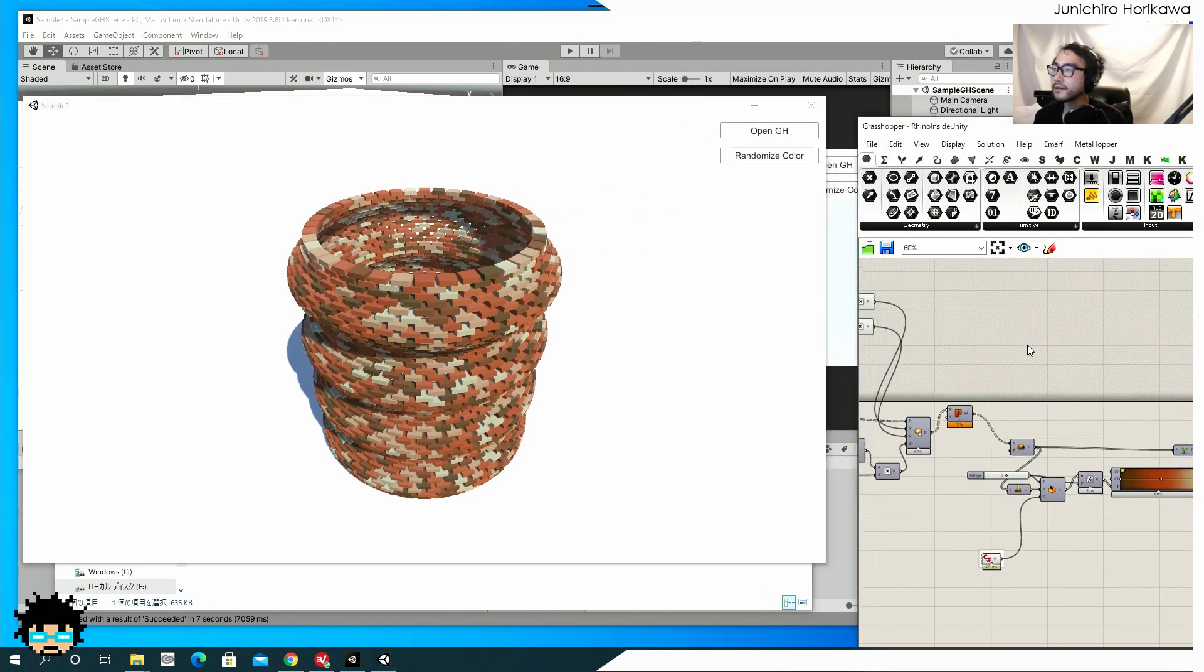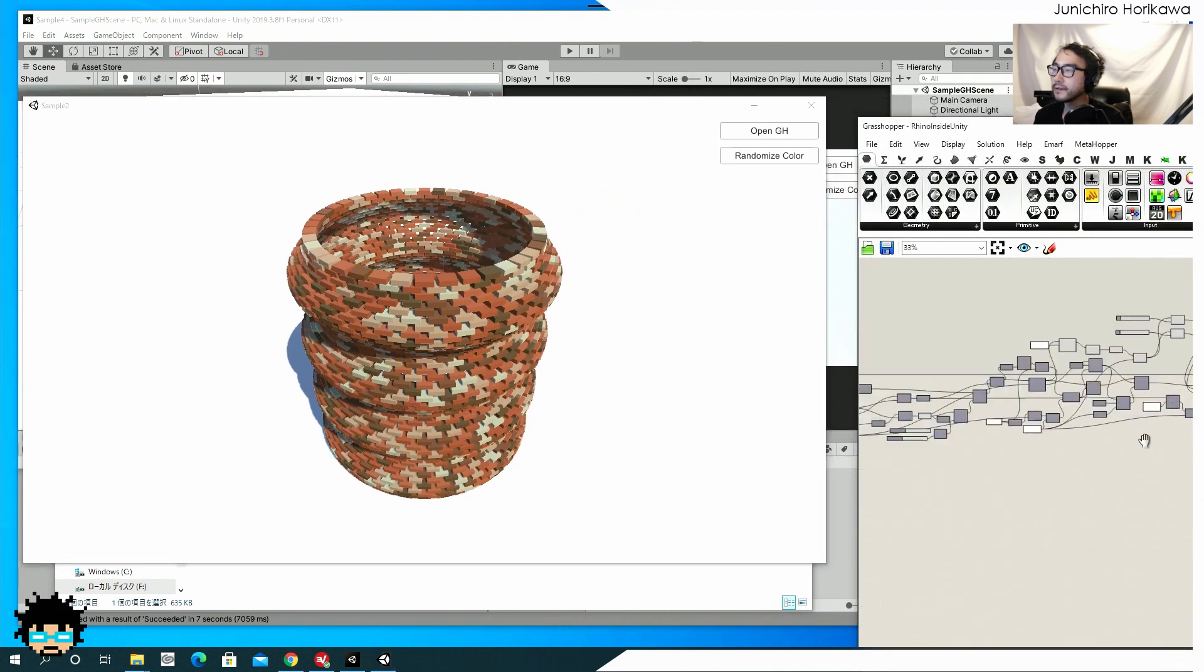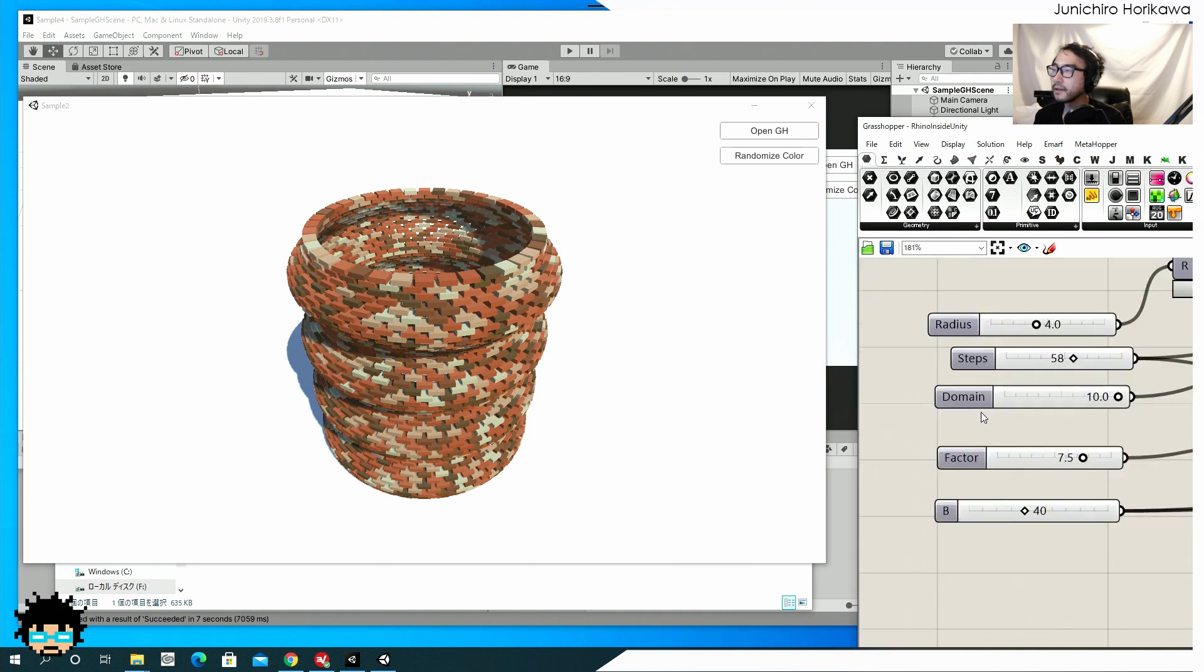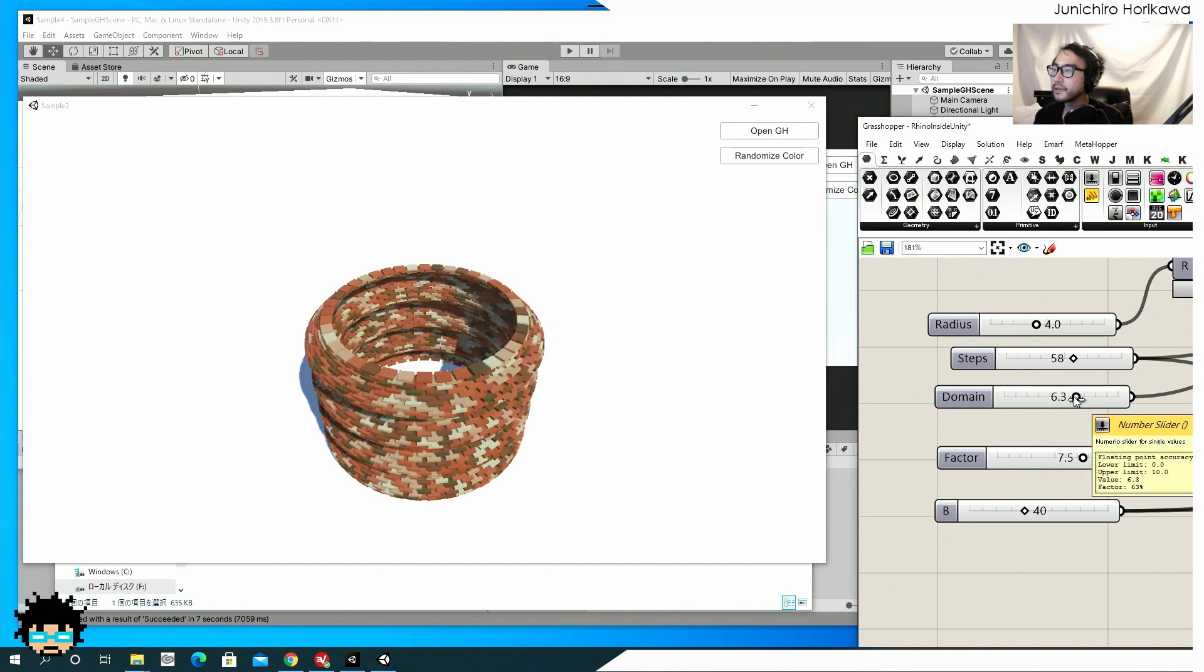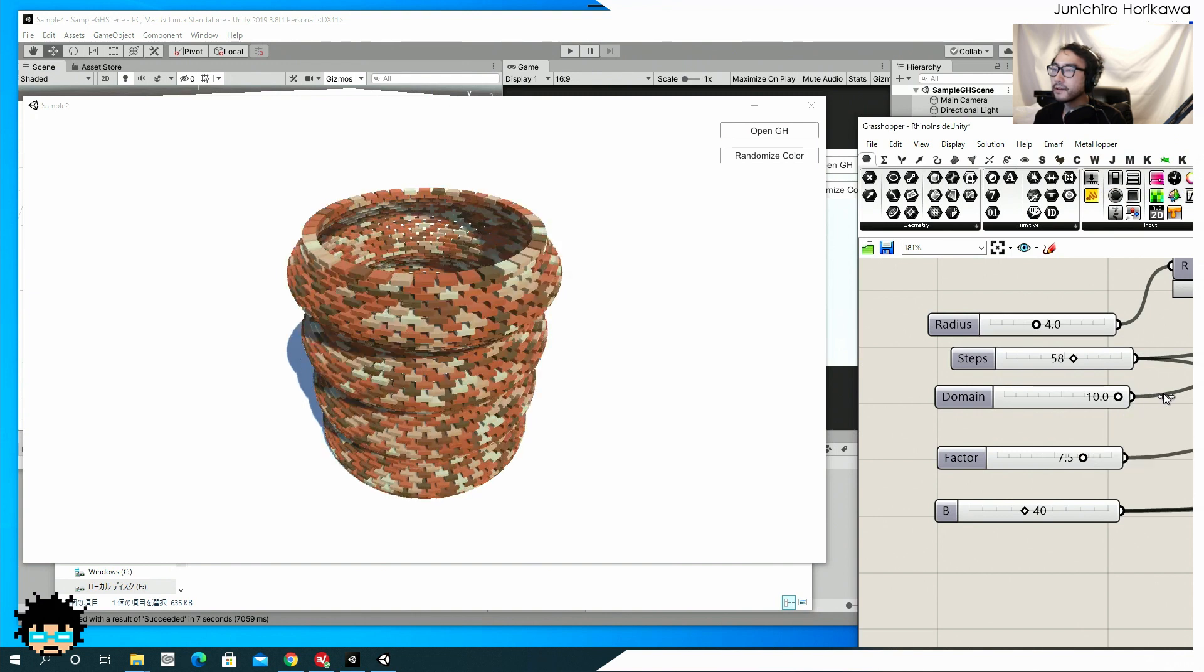And let's see if it can change the geometry by changing those parameters. Yep. I think it is. I think it is working.